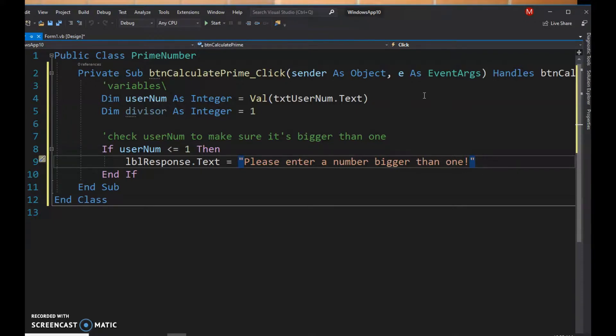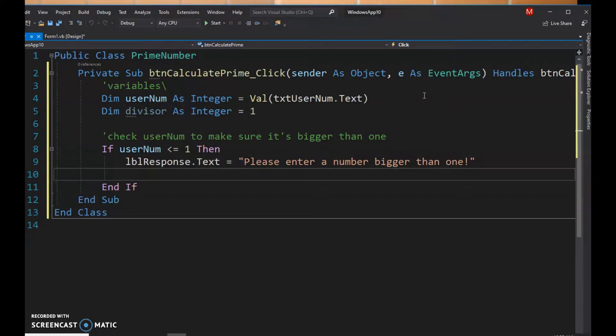So we're gonna start worrying about stuff like that. Now that we're doing loops, we're gonna start checking to make sure that they're entering what we're expecting them to enter. Else, we will check to see if the number is prime.